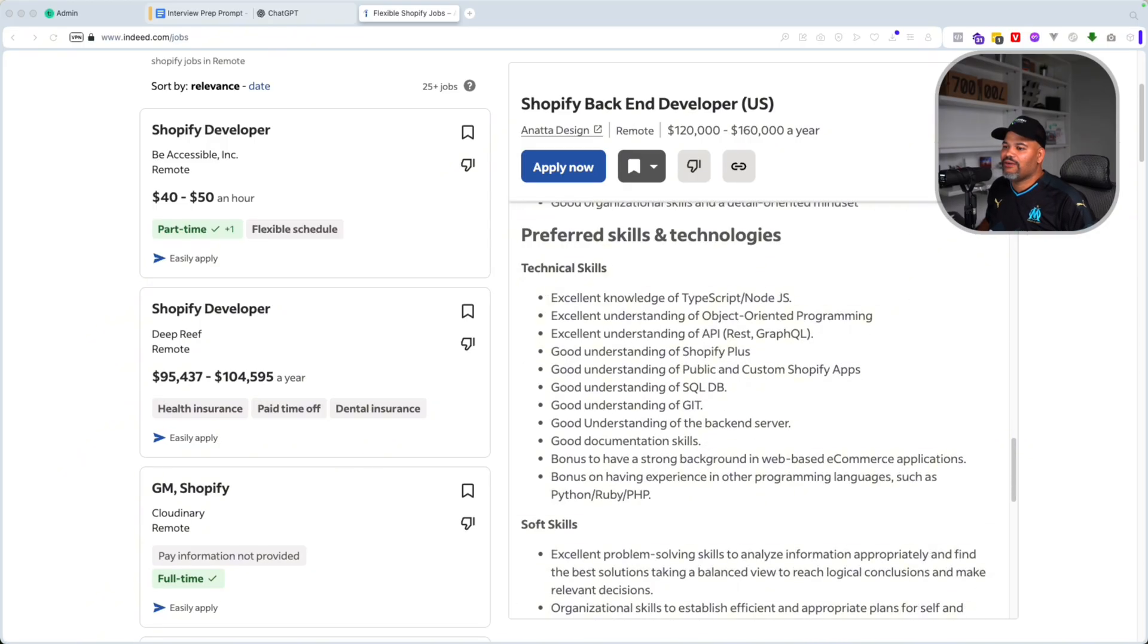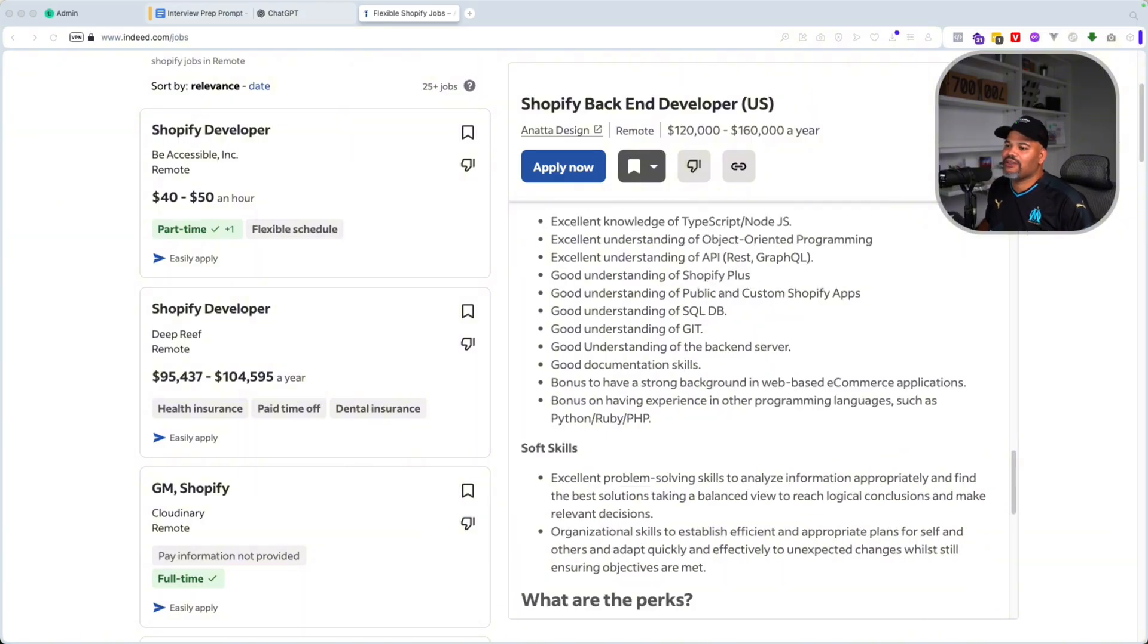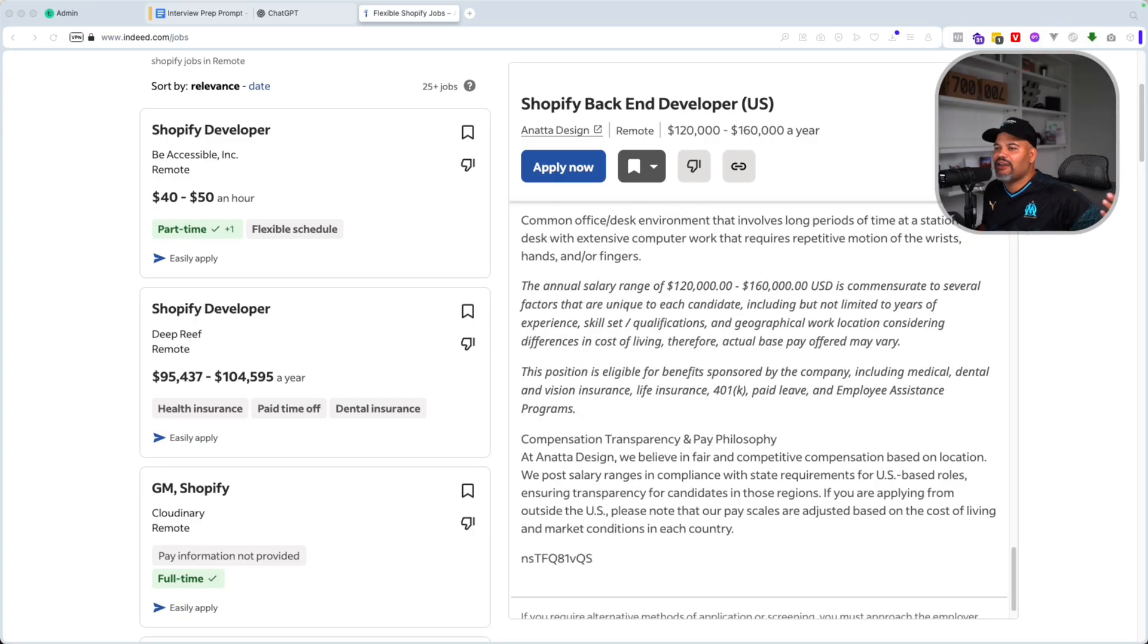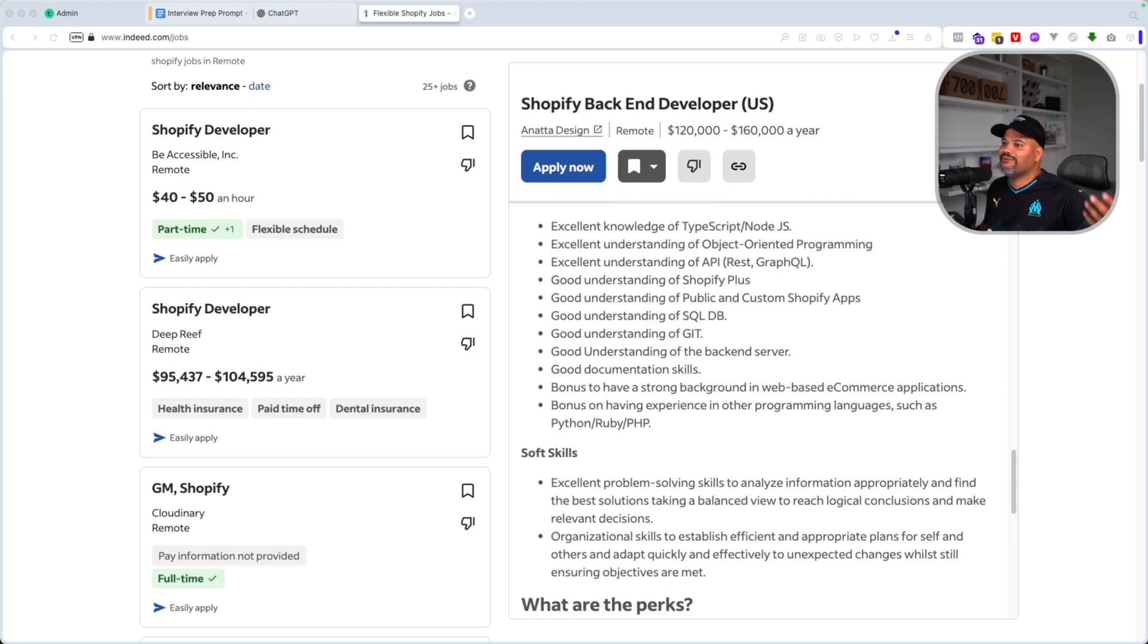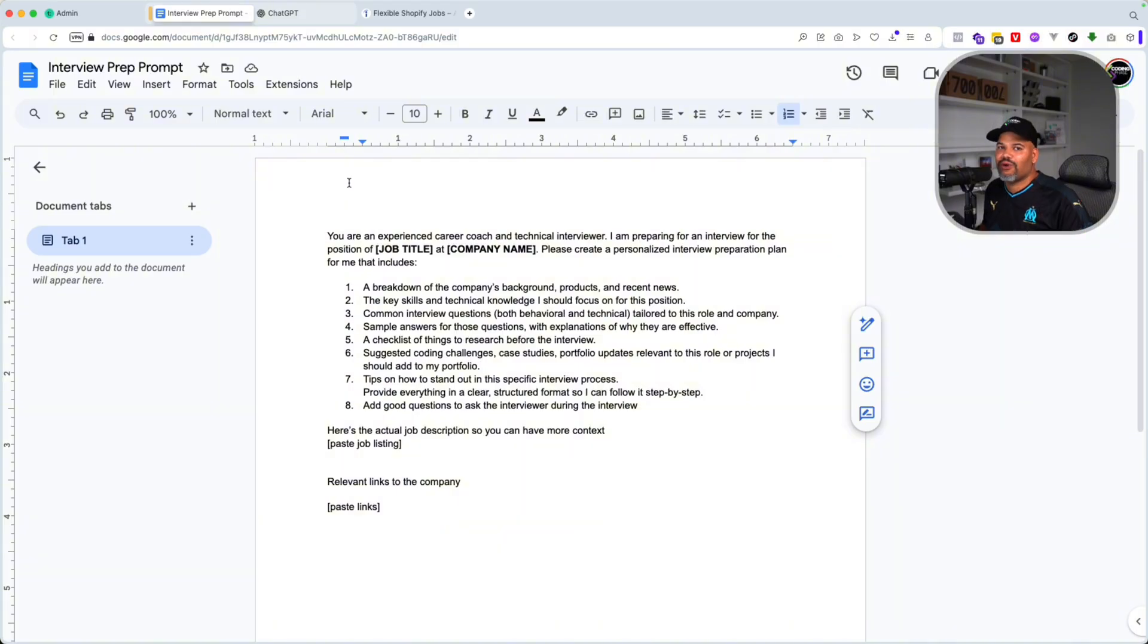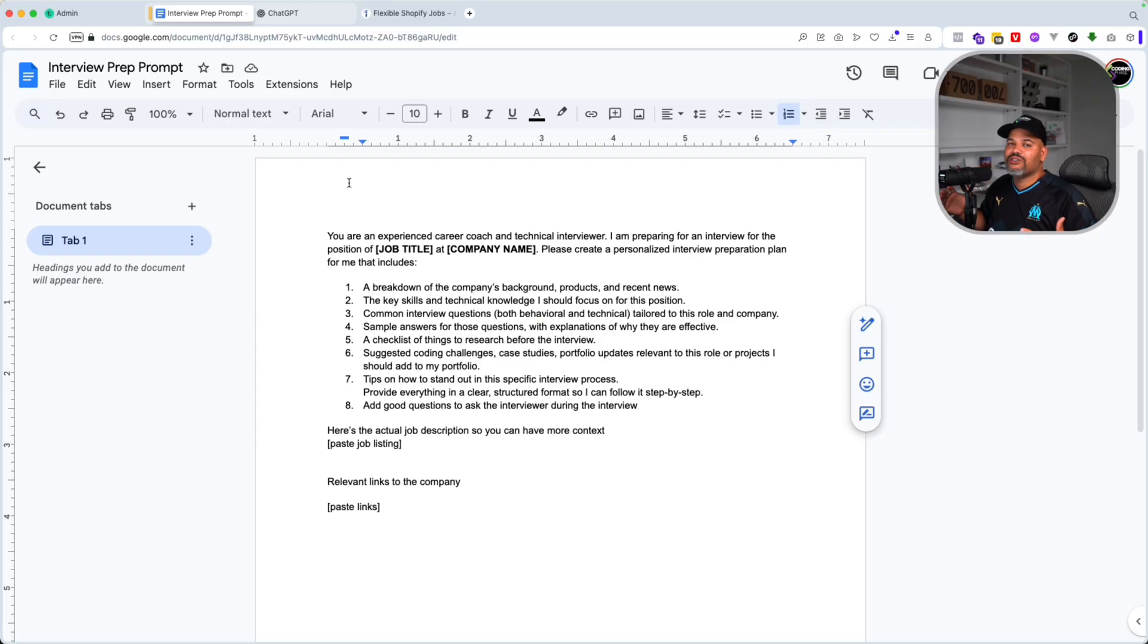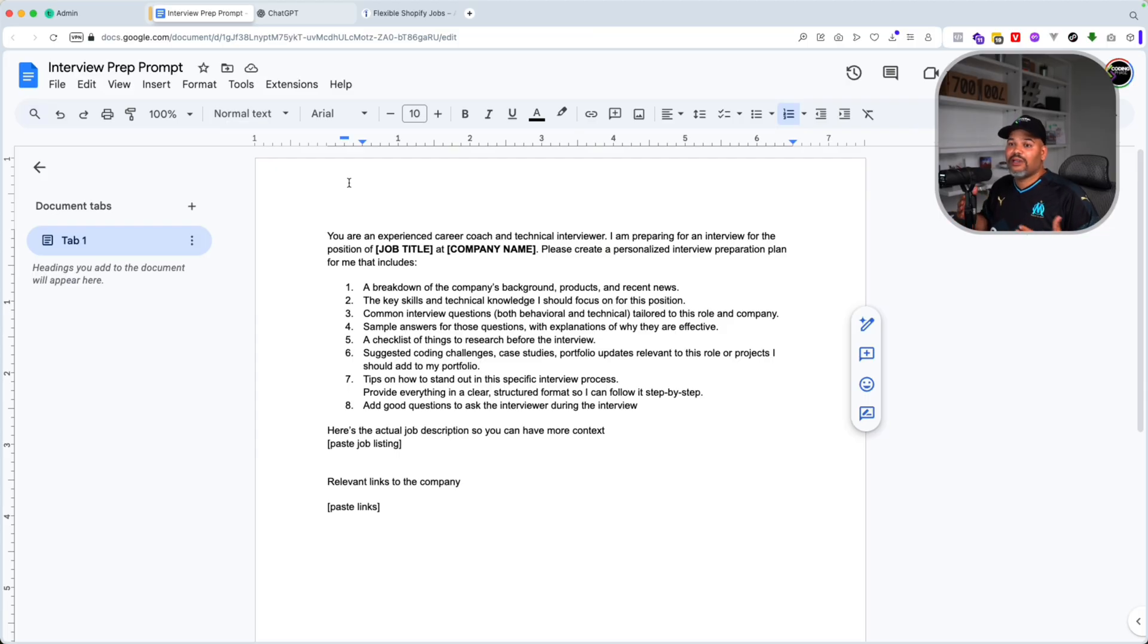Now again, it's on indeed.com. There's a lot of information in here, right? They're looking for TypeScript, Node.js, Shopify Plus, public or custom Shopify apps experience. All of these things are good to have for this position. Now let's say we applied to it and they gave us a call and they said, hey, we want to set up an interview for this specific date, right? And now we're nervous. We're like, oh my God, what do I do? What should I practice? What should I talk about? All of those things.